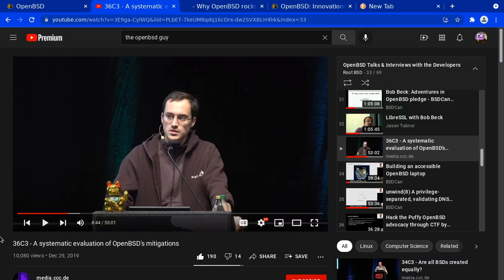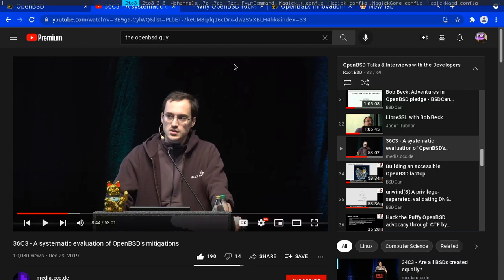I also watched this video by Steen where he did a systematic evaluation of OpenBSD's mitigations. I definitely highly recommend watching it, even though Steen is a little critical of some of OpenBSD's mitigations. He also praises a lot of the mitigations and a lot of the techniques and technology involved. And I made a wonderful slideshow for you today.